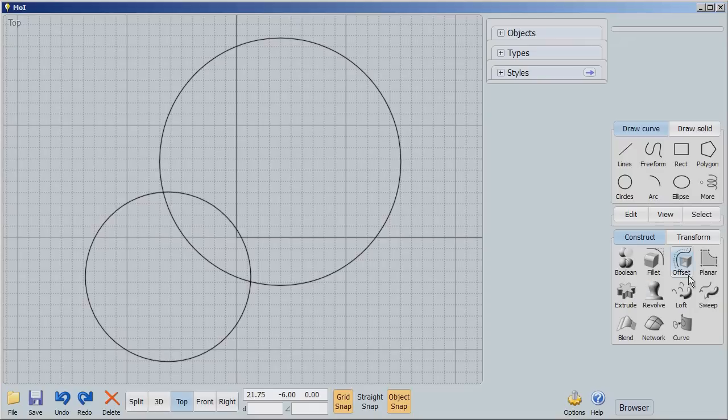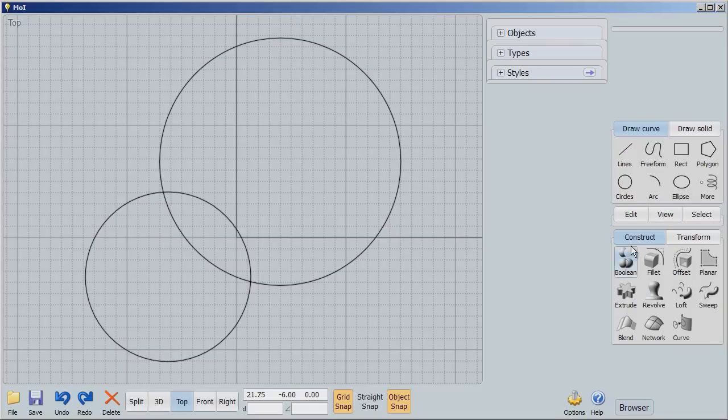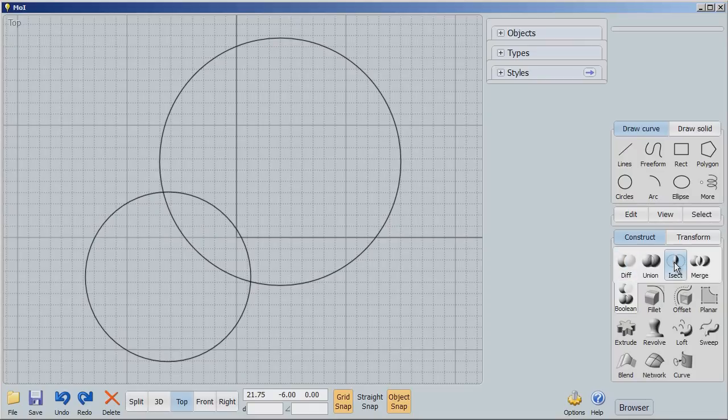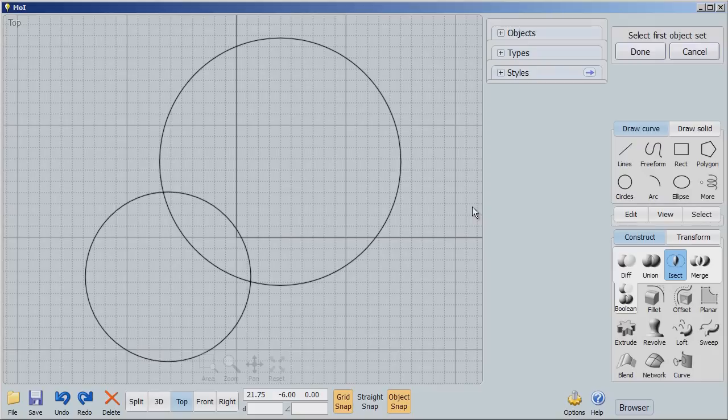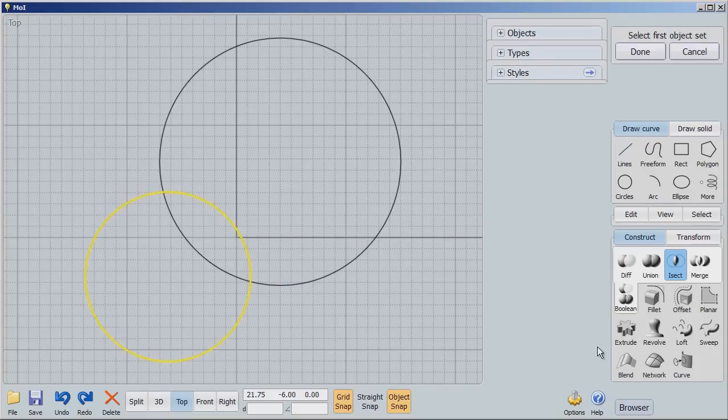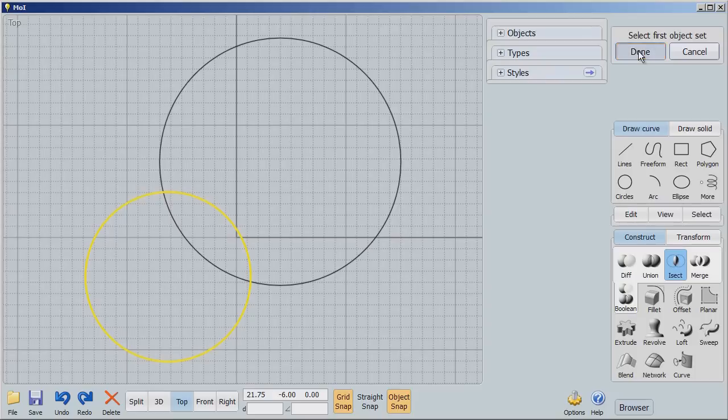We're going to go to something slightly different. Boolean intersection. And again, we're going to select objects. But it says Select the First Object Set. Well, actually, we're going to select one object, although you can select more. And I'm going to select that first object.